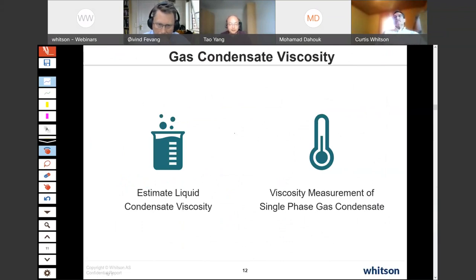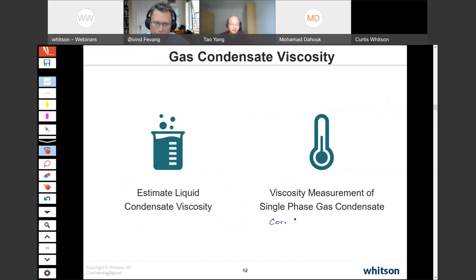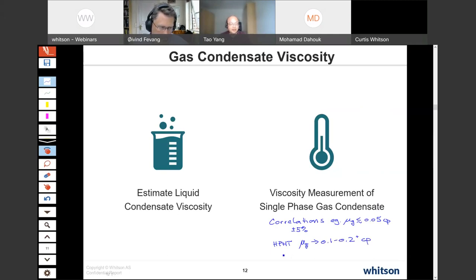Most PVT labs don't really measure the single-phase gas condensate viscosity because we have very good correlations. You can use almost any correlation to estimate normal gas condensate viscosity and they are quite accurate. If you look closely at a PVT report, you'll find the gas viscosities are calculated by correlations. But this is not always the case — as Curtis mentioned, we start to see some gas condensates with quite high single-phase viscosity, much higher than typical, approaching 0.2 to 0.3 centipoise, almost close to oil. If no measurement has been done and you just take the correlation number as granted, something can be wrong.